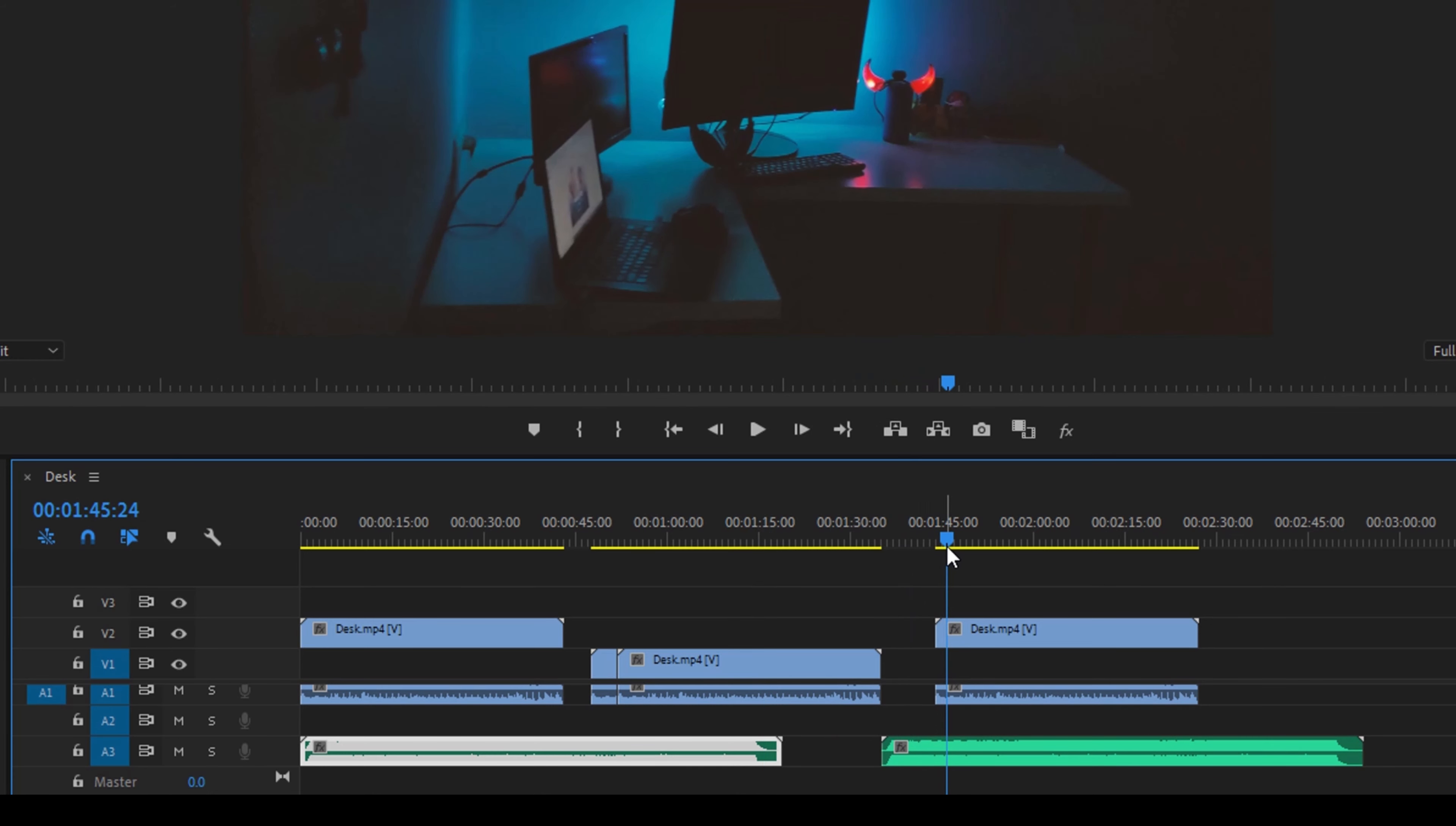So this technique definitely helps you out while working on a complex timeline and you want things to be worked really fast.